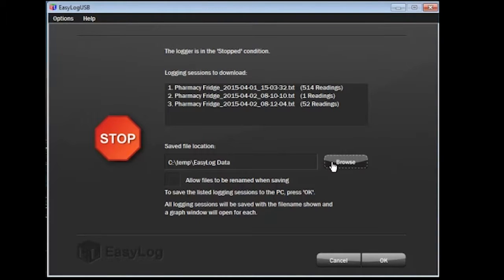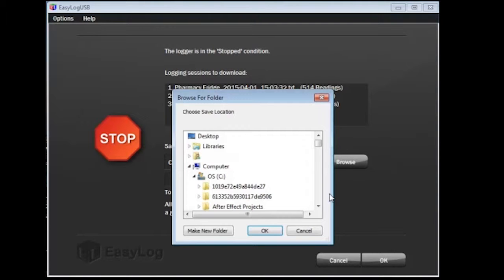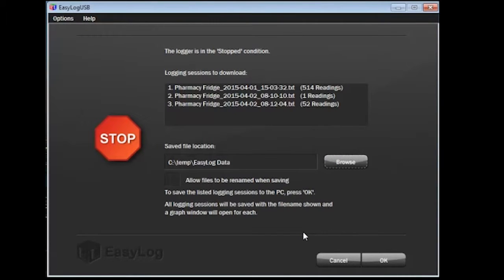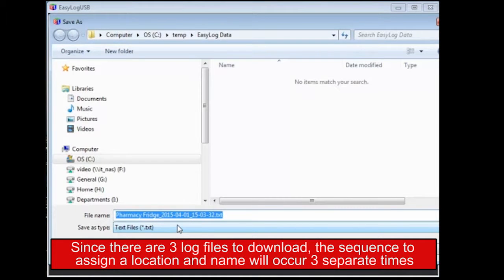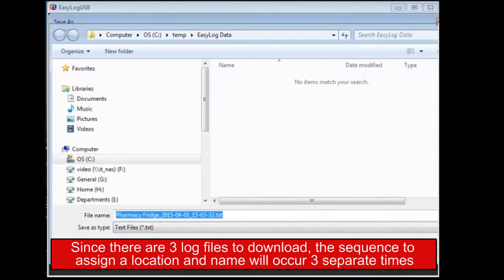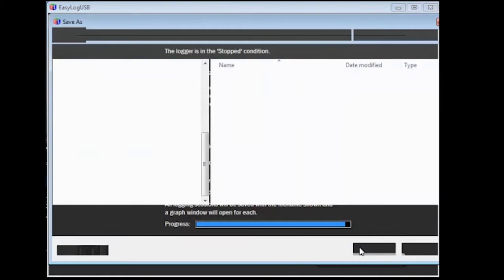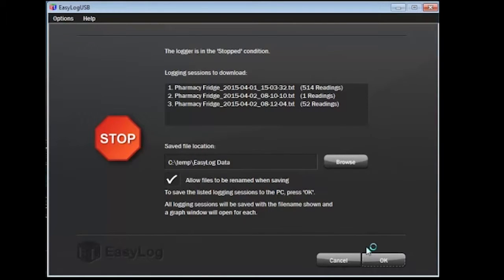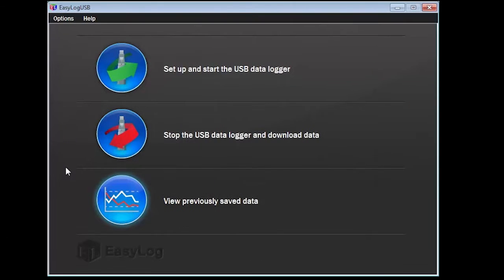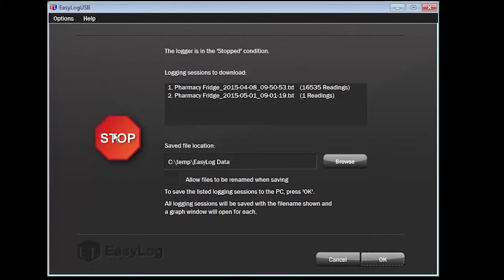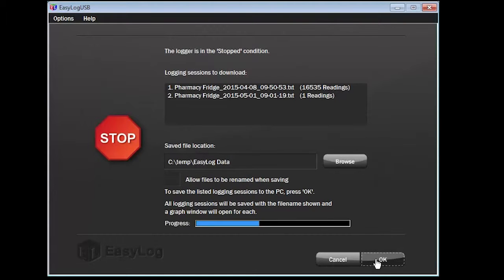Looking further down, you see the location where the logging session records will be downloaded to. Click on Browse and you can select a new location to save. Below that, there is a box you can check to rename the files as they are being saved. I will check the box so you can see what will happen. Click on OK and the Windows Explorer window will appear at the location you wish to save the records. I am going to keep the file name as it is and click Save. Since there are three different logging sessions, I will need to perform this routine for the next two sessions. After saving the third logging session file, the Easy Log Graph will appear after a few seconds.